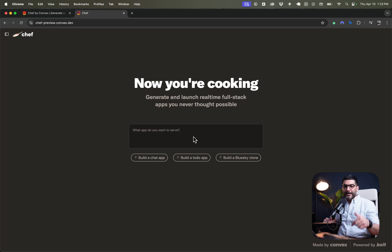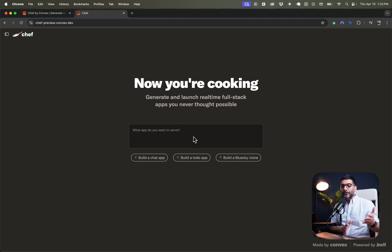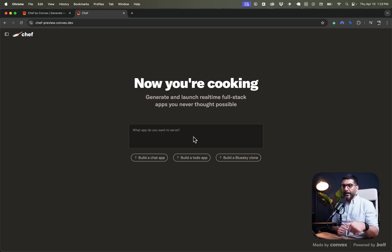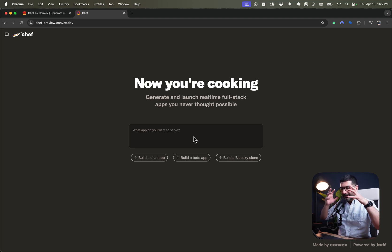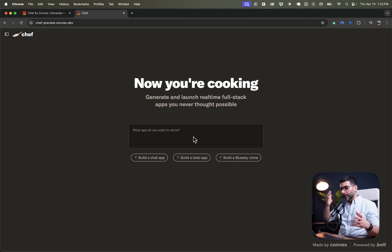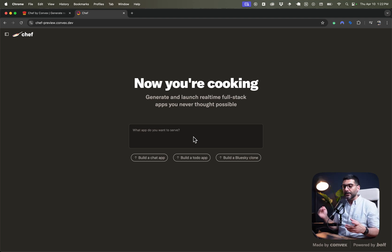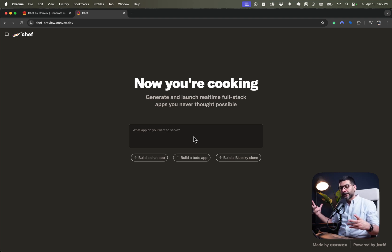There's a link in the description that you can try this for yourself. They just dropped it and launched it today, so you can try it with the link in the description. But we're going to try to cook something together here to see how good it is. But at the very least, I want to see how the functions are working or how it's defining the back-end logic more than how the app looks on the front-end.